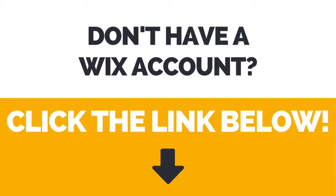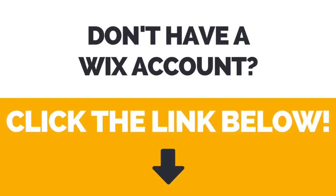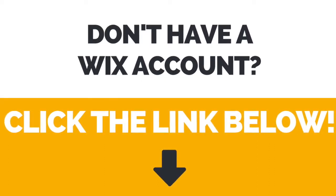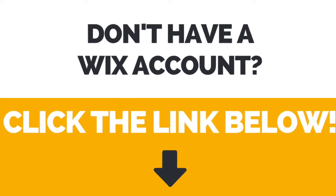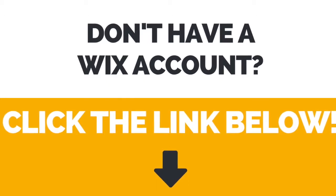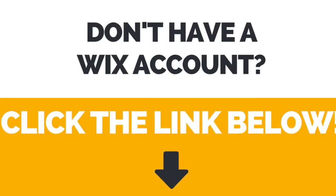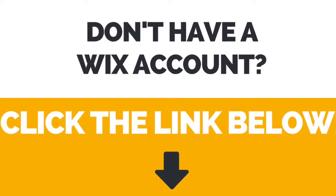First of all, if you don't have a Wix account yet, click the link in the description box below to create your account right away.